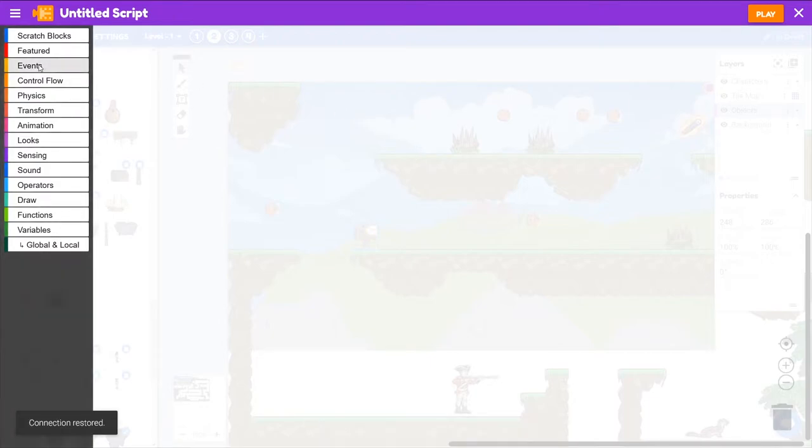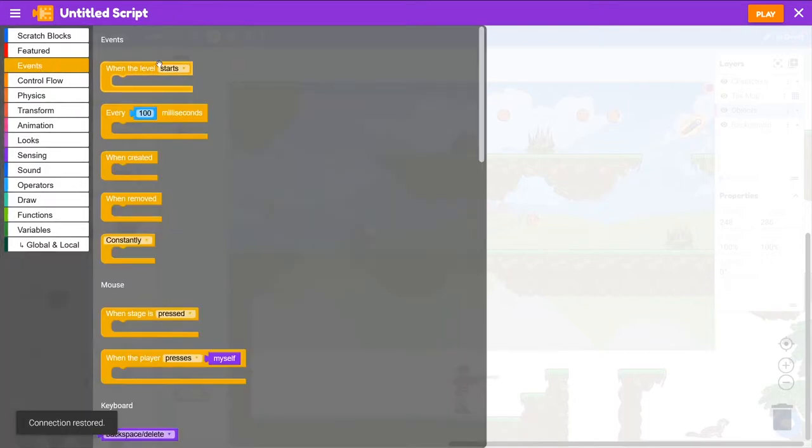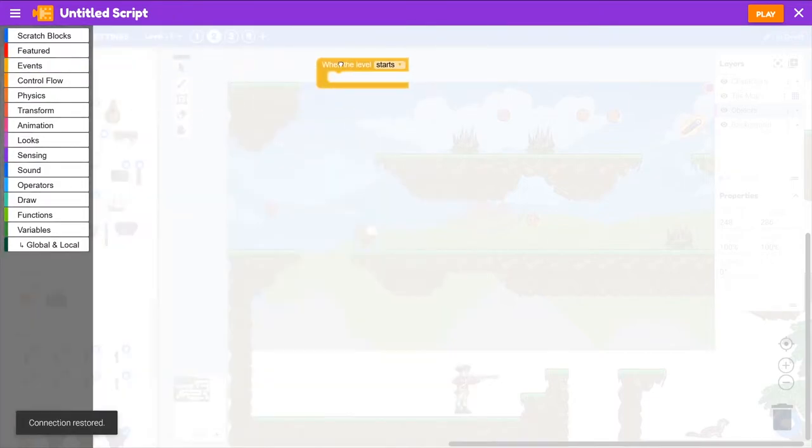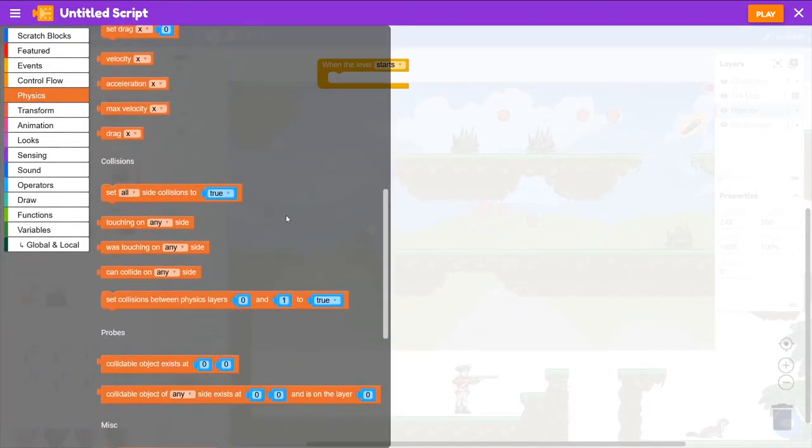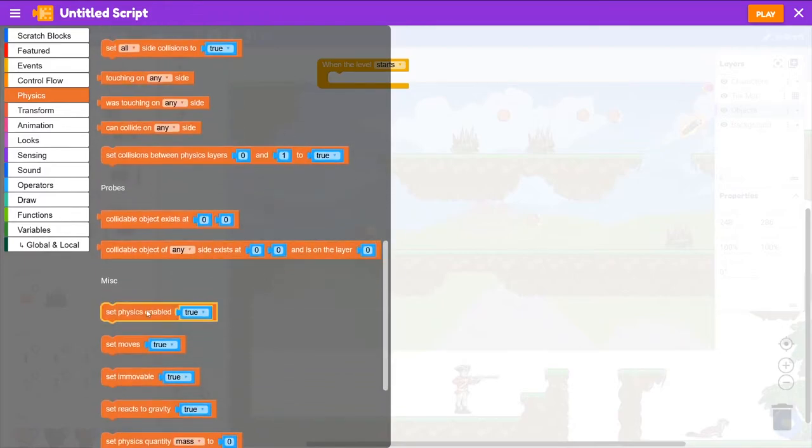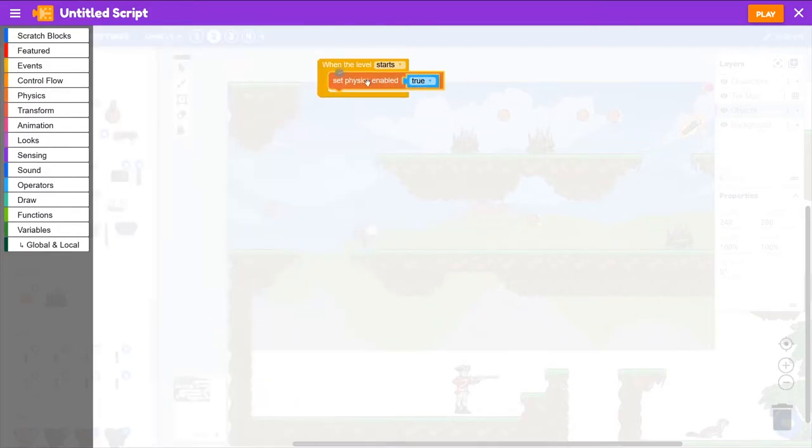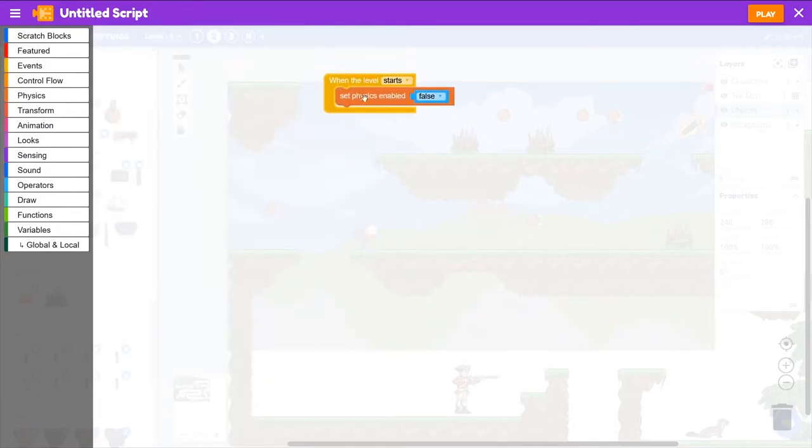So we'll go to events and we'll grab when the level starts. And we're going to disable the physics on this object. So we'll go to physics and grab set physics enabled false. That way the player can walk through it and can overlap the object.